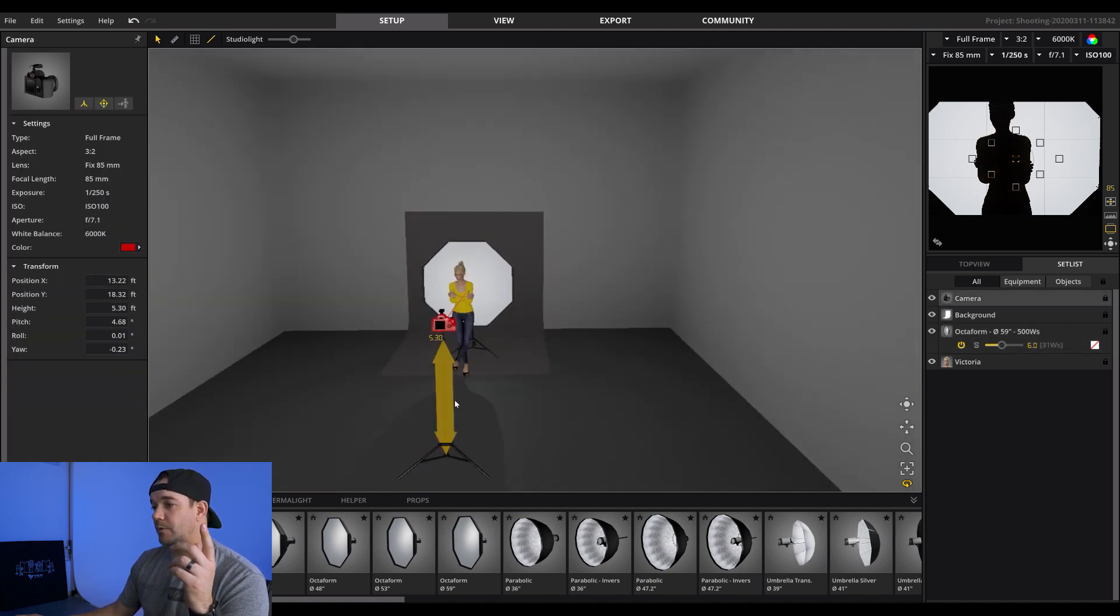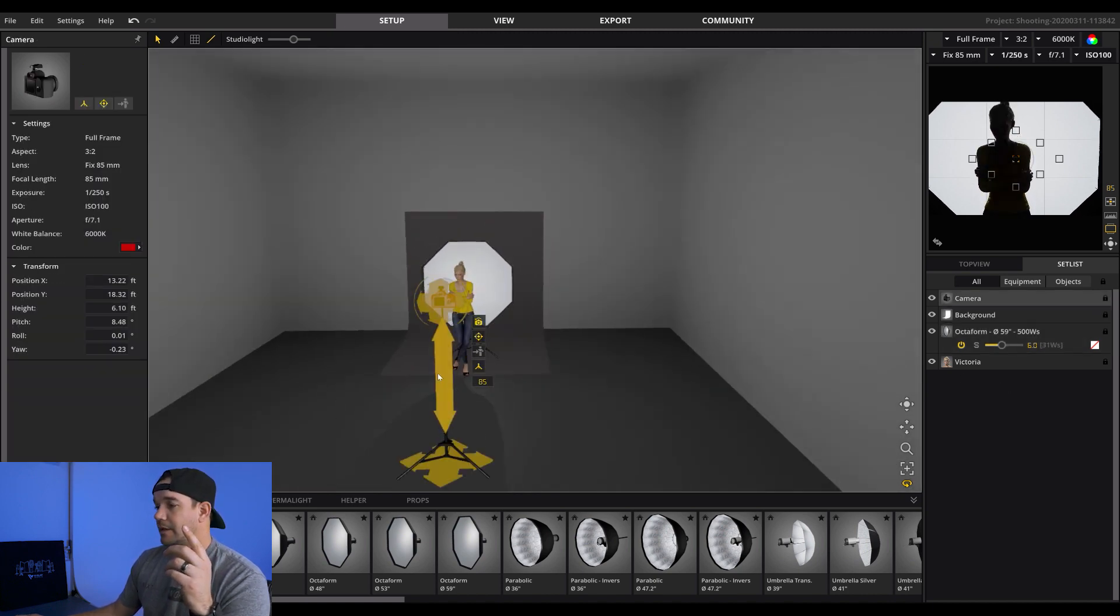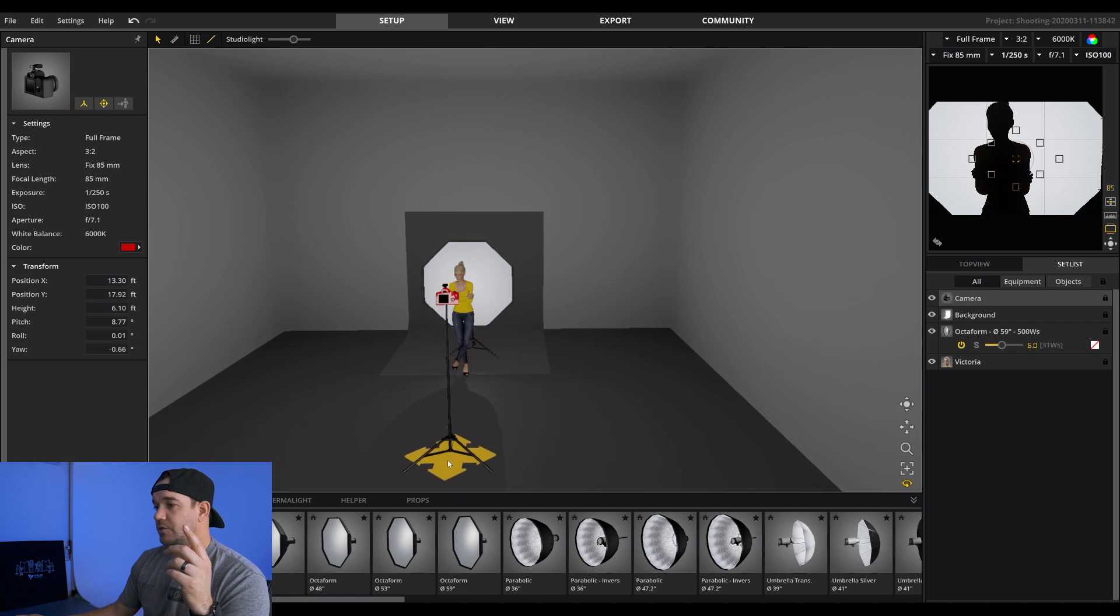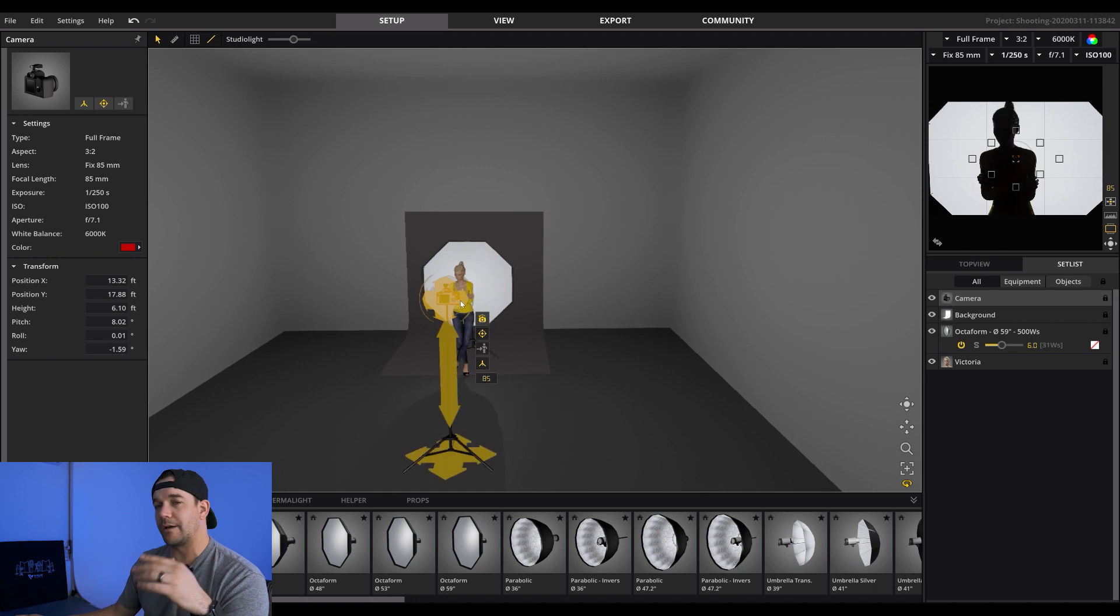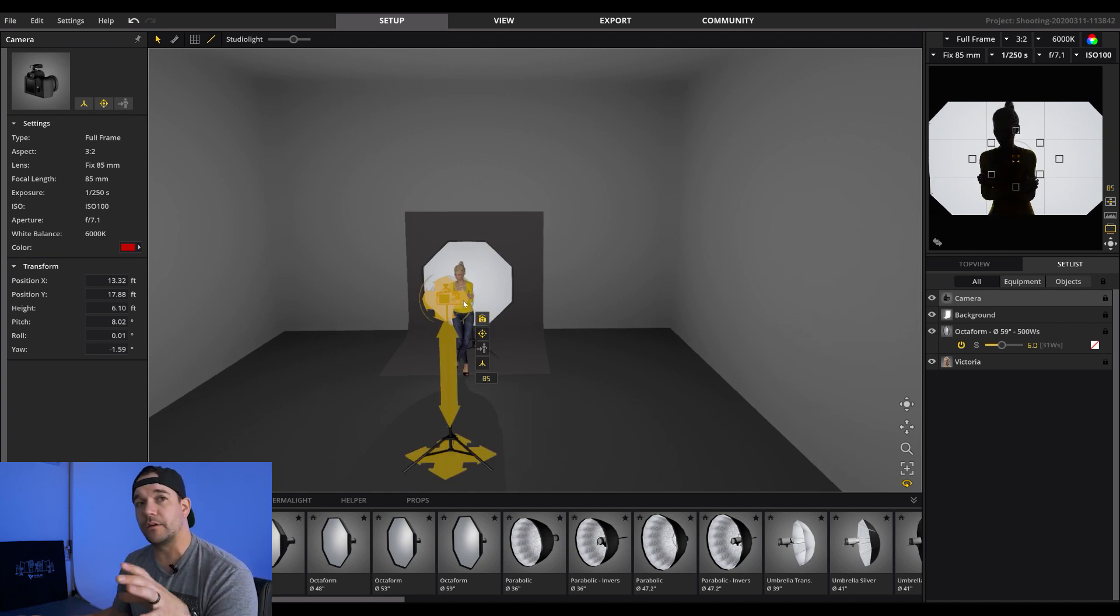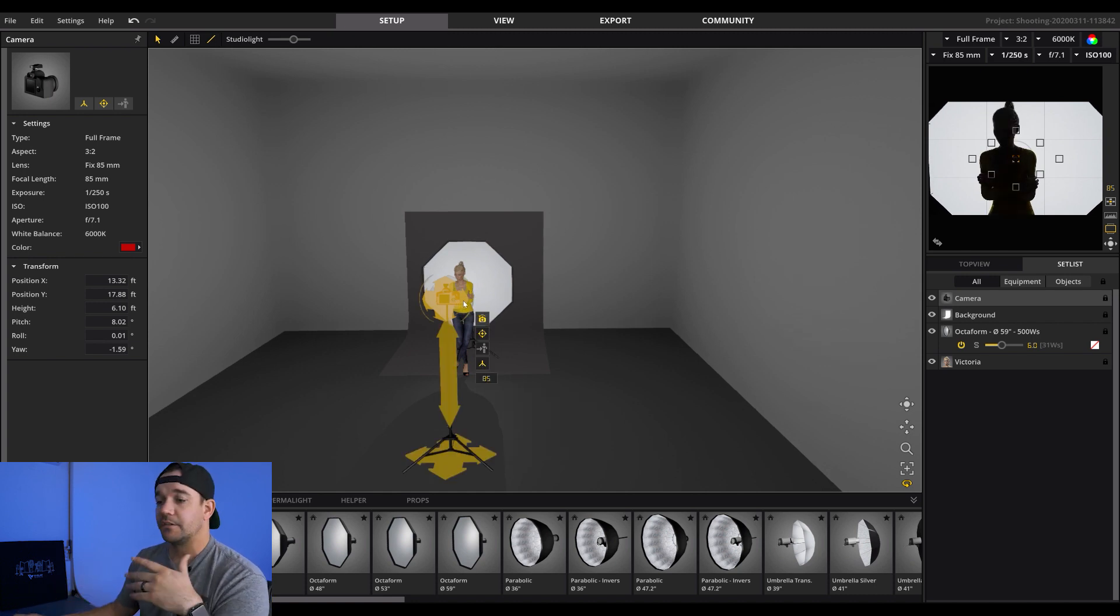And we want to go ahead and kind of adjust this camera how we want it. We can do that later more when we bring in the other lights. So let's go and do that now.